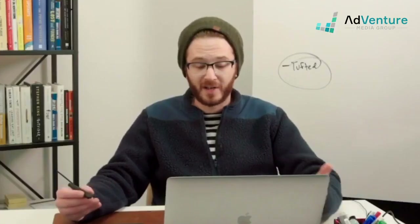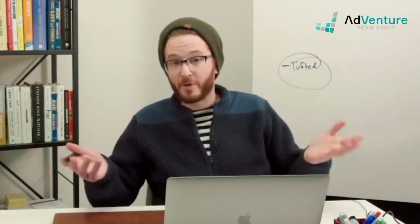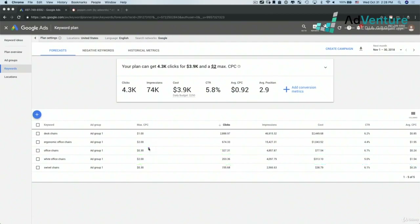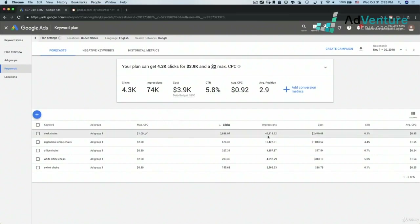If your client is asking you for estimates, you could tell them: Google's predicting that if our bid was 30 cents, these would be the results; if our bid was $1.50, these would be the results for this keyword over the course of a month with these locations and settings. That's definitely something worth looking into and worth thinking about.